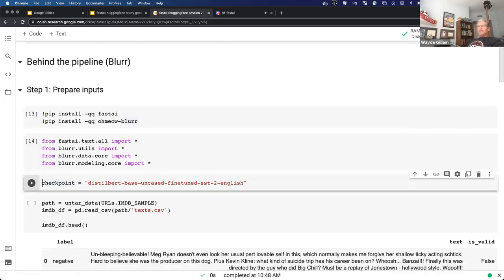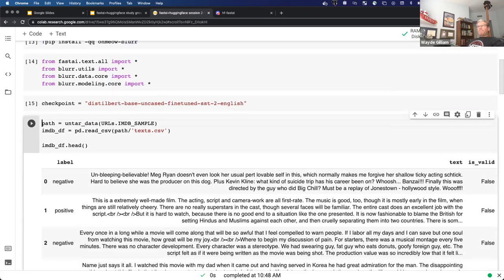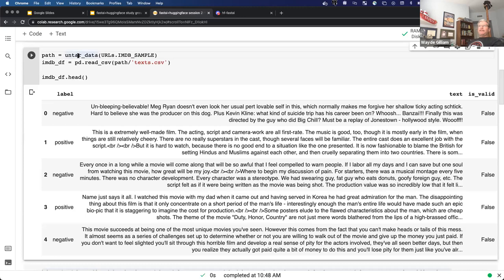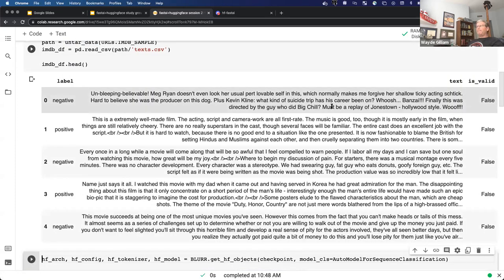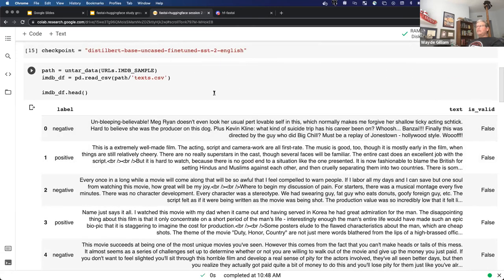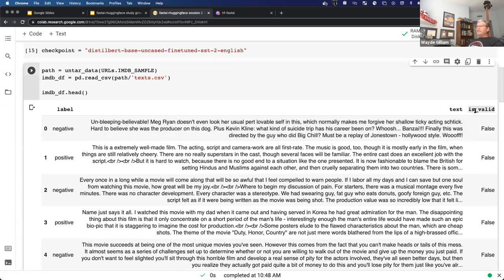I'm going to do a quick pip install of fast.ai and Blur, do some imports, and use the same checkpoint as above. Also, fast.ai has a nifty untar_data function — you pass it a URL to a dataset, it will download it, untar it, and return the path so that you can in a couple lines of code have a DataFrame with all your data. This particular dataset is pretty simple: we have a label (negative or positive), the text sequence associated with it, and a column we can use in our data blocks for building separate training and validation data loaders.